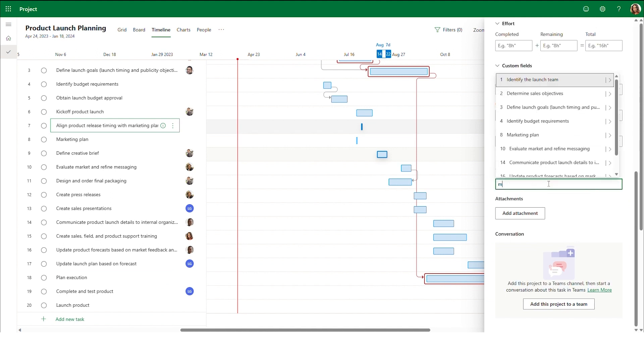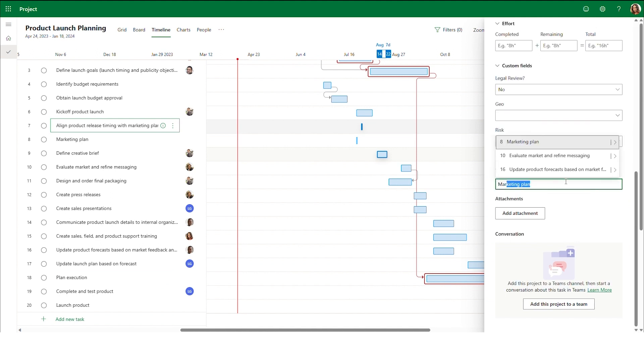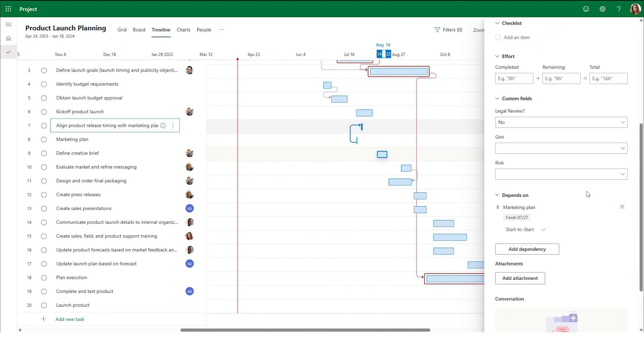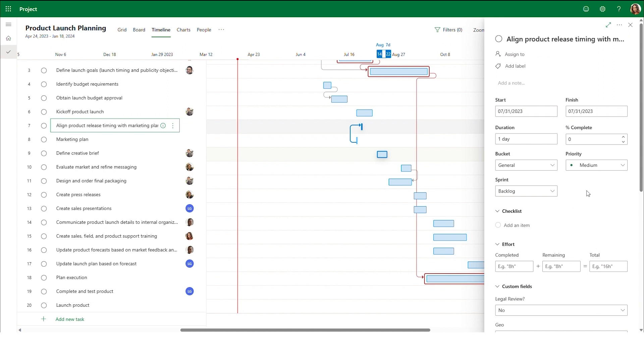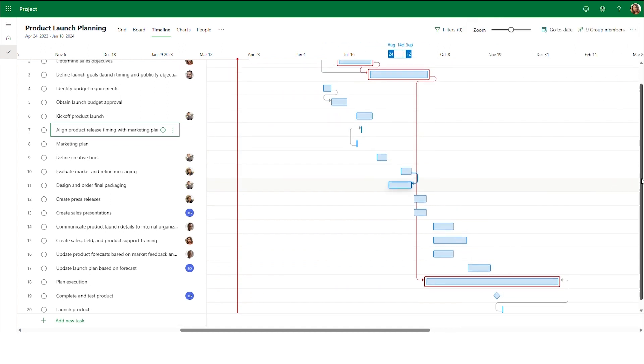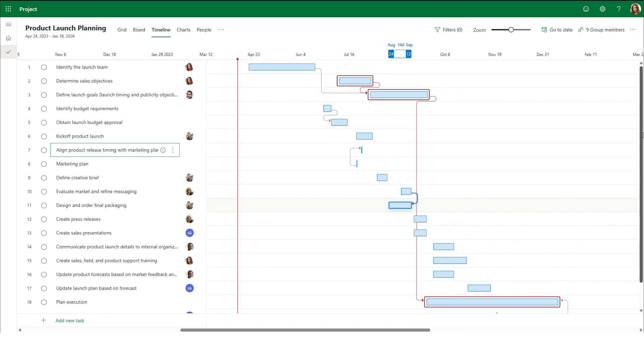The final type of dependency is start to start. With start to start dependencies, the dependent task can only start with or after the start of the predecessor task. Here, we know that we can't start aligning product release timing with the marketing plan until the marketing plan is underway. So we will add a start to start dependency between these two items.